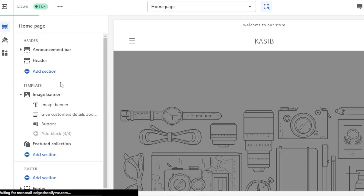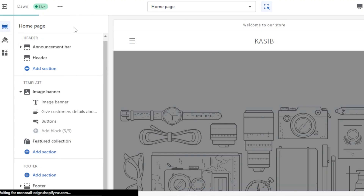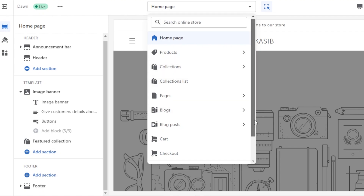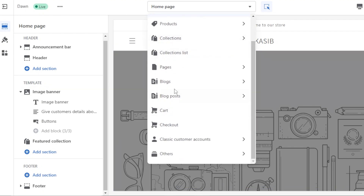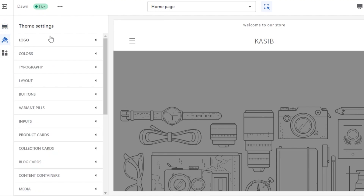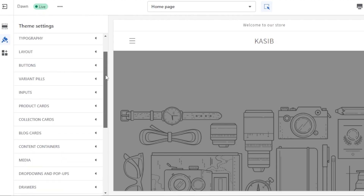Once you click on Customize, it takes you to your store's customization panel. You can see we first select the page. We have different pages with the theme: a Home page, Product, Collection, Collection List pages, Blogs, Cart, and Checkout. You select the page from here and then customize it.